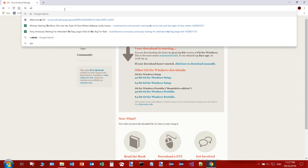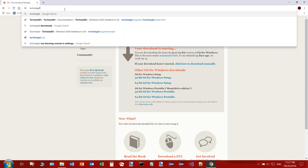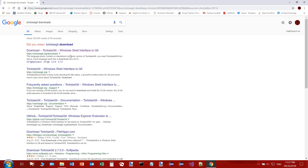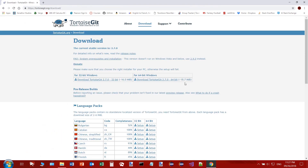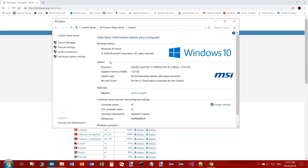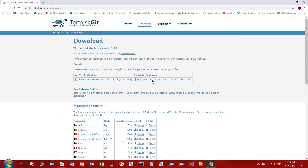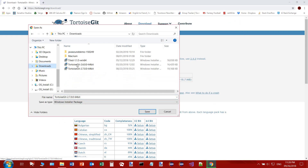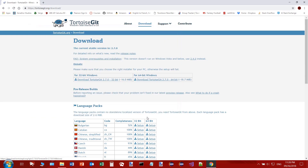Now we'll do TortoiseGit. Search 'TortoiseGit downloads' and it should be the first result. You're going to download whichever version matches your Windows — 32-bit or 64-bit. If you don't know, open your Control Panel, go to System, and under the System section look for System Type. You'll see 'X-bit operating system.' I have 64-bit, so that's what I'll download. I already have it in downloads, so I'll just cancel and open downloads.